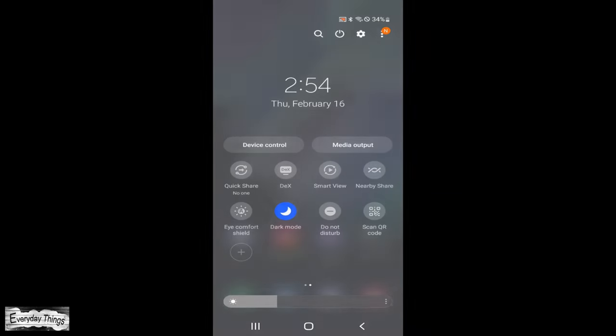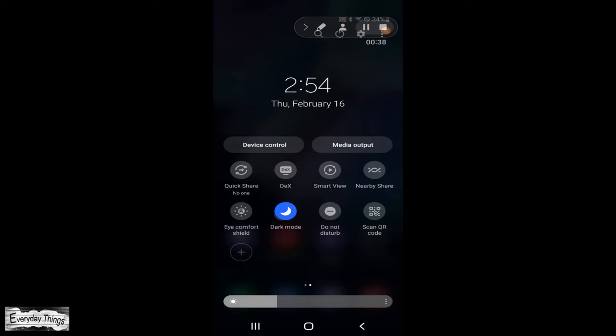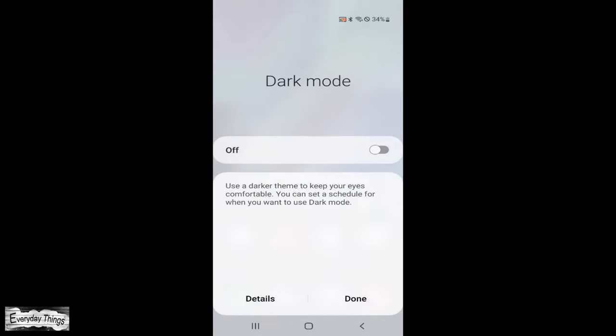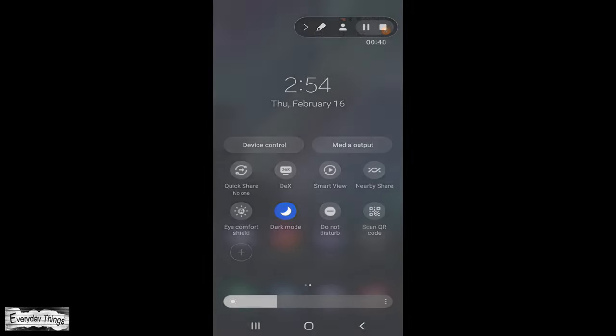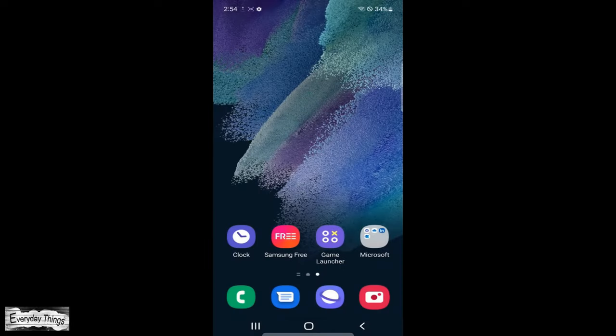Then here, look for the dark mode icon. If you don't see it, swipe to the left to find it. Once you find it, tap on the dark mode icon to turn it on or off.